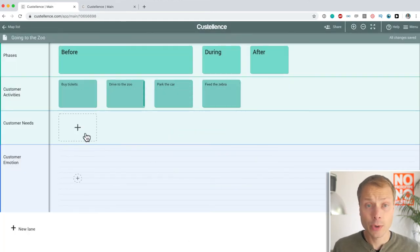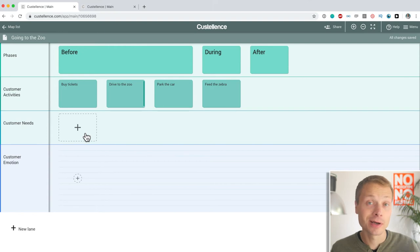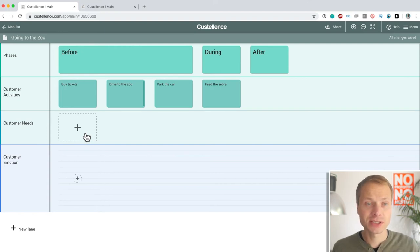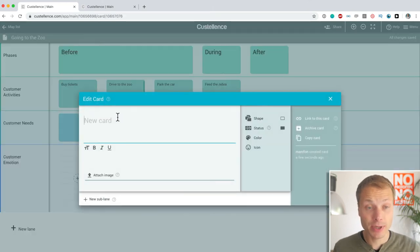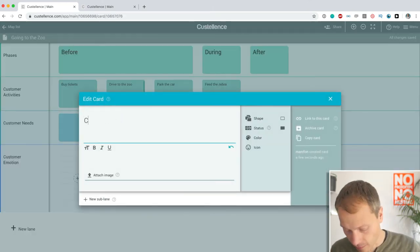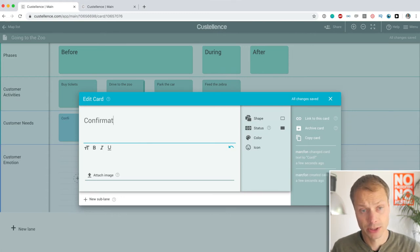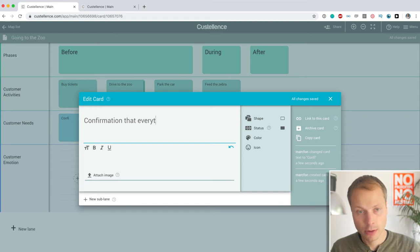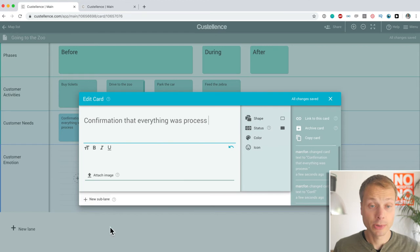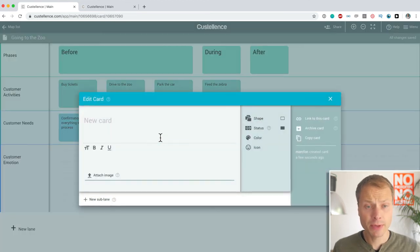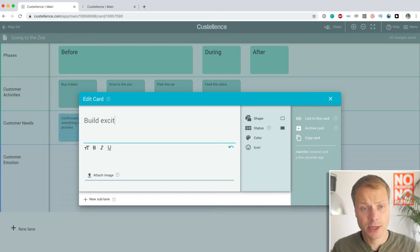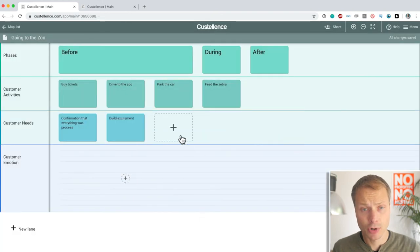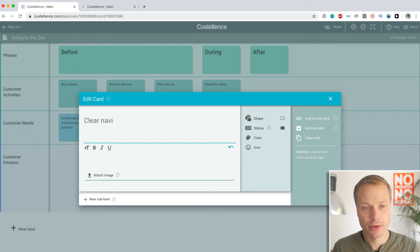Now, the next thing we want to do is describe the customer needs. Again, this isn't about the best perfect journey map. This is just as an example of how to create a basic structure of a map. So, customer needs when buying the tickets. Maybe it's confirmation, confirmation that everything was processed. Driving to the zoo, maybe the need is to build excitement. And park the car could be something like clear navigation, right?